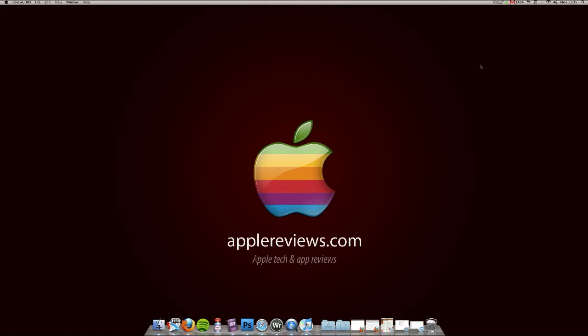Hi guys, it's Ben Grubin here from AppleReviews.com. I'm the site editor and also the video reviewer. And today we're going to be looking at an application for the Mac called WriteRoom.